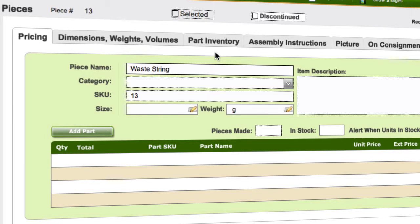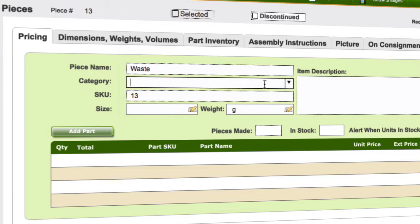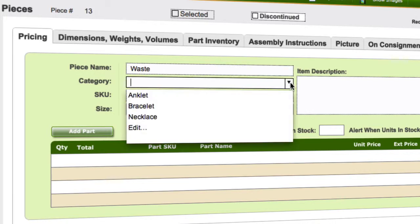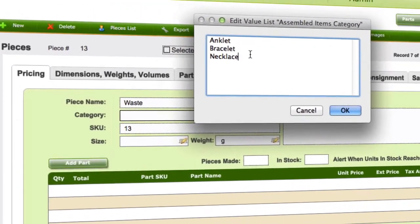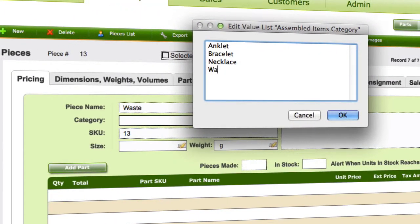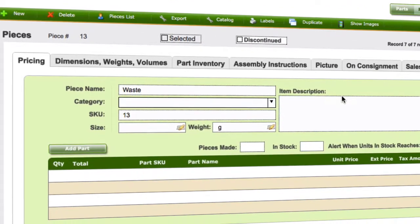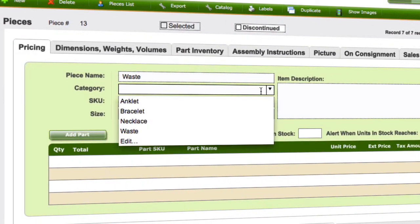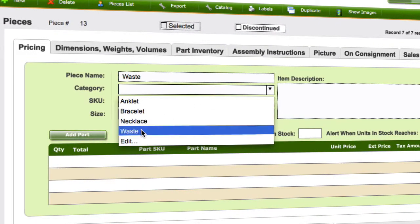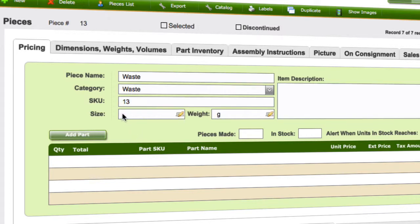This example here, I'm just going to show, if we just do this as one, then it's simple for the example. So we'll call this waste, and I'll just add in a category for it as waste. Let's say okay. Let's click that.